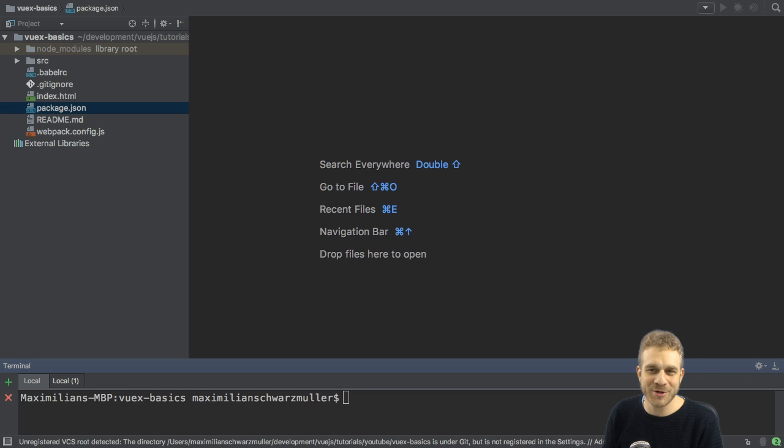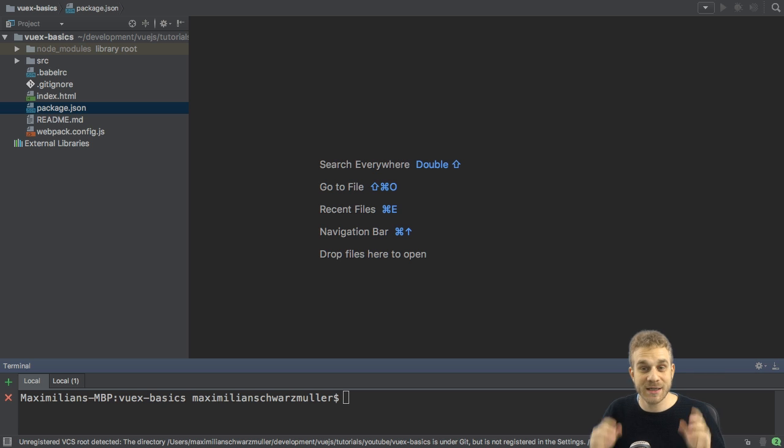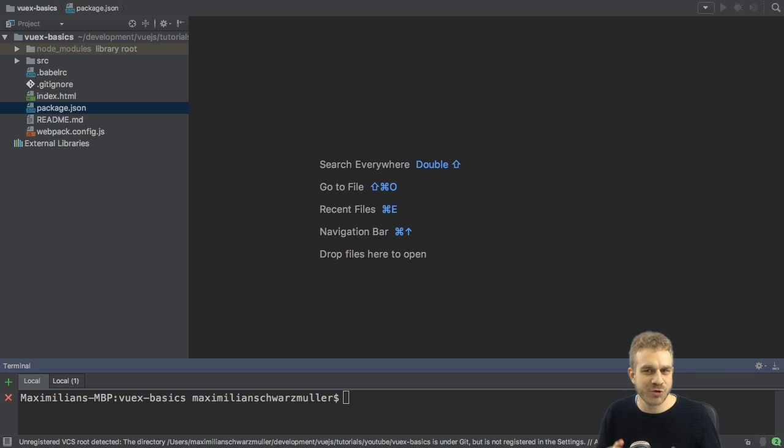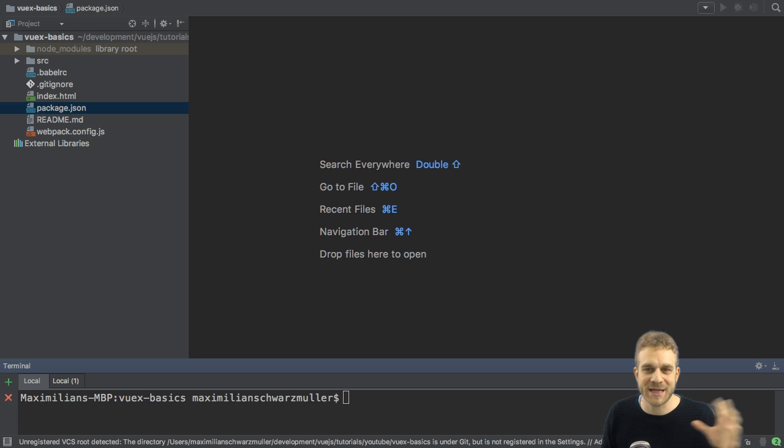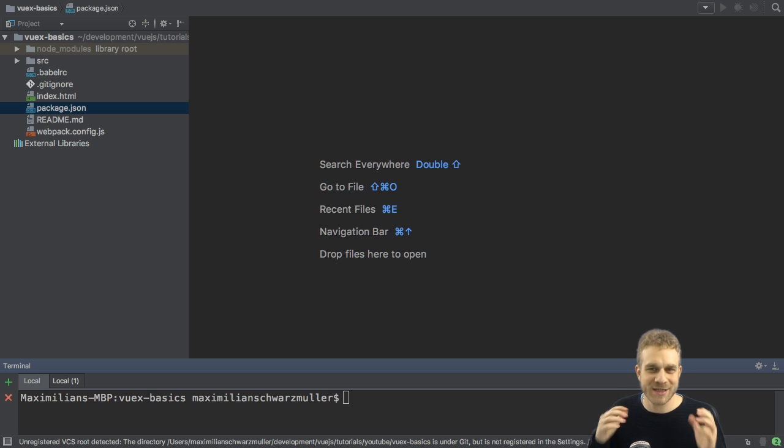Welcome to this video. Welcome to another video about Vue.js. In this video, I'll introduce you to VueX, a nice add-on to Vue.js, which makes state management a whole lot easier.